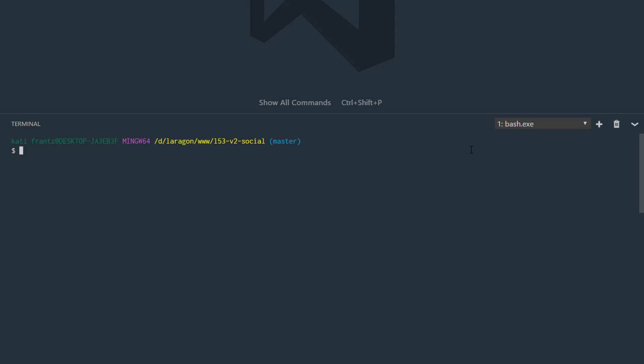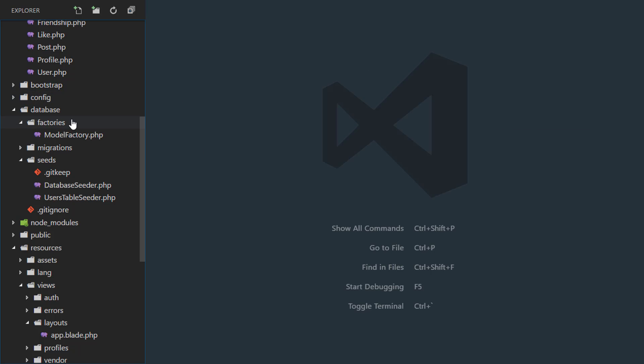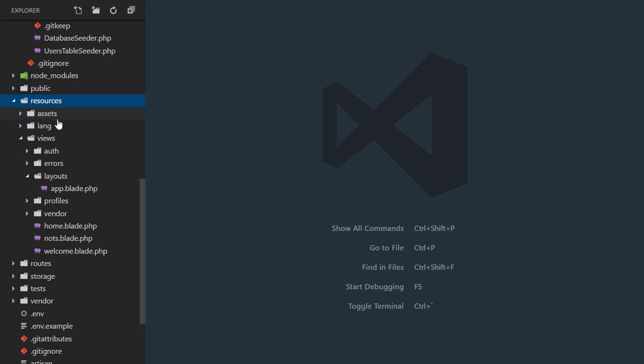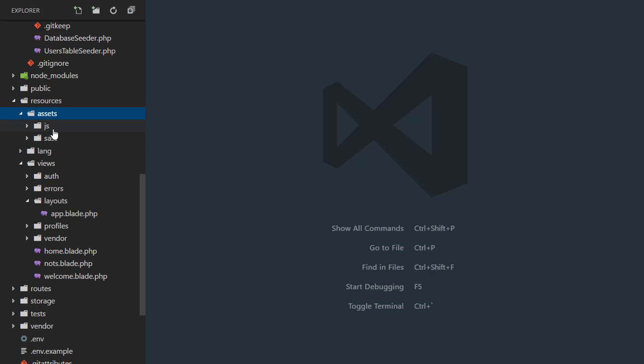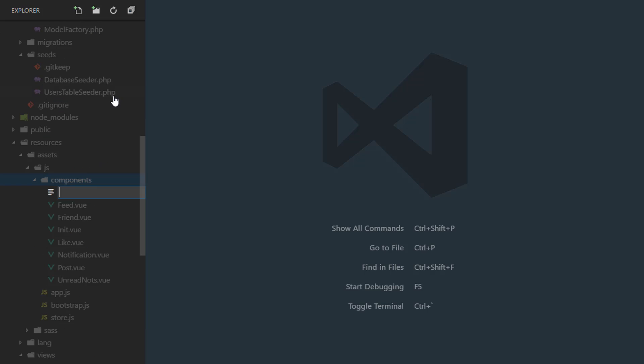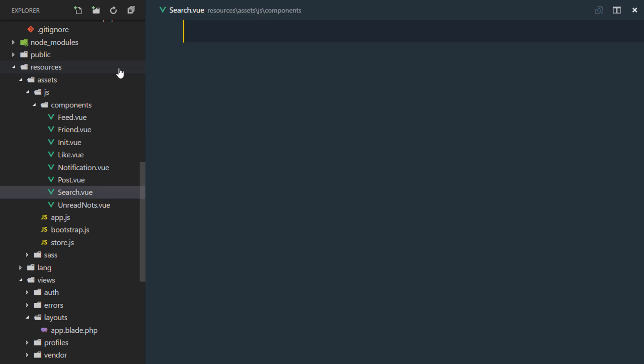Now while that is installing, I'll go ahead and create a new Vue component which is going to be in charge of searching our users. Right in my resources assets.js directory in my components, I'll create a new one and this is going to be search.vue.